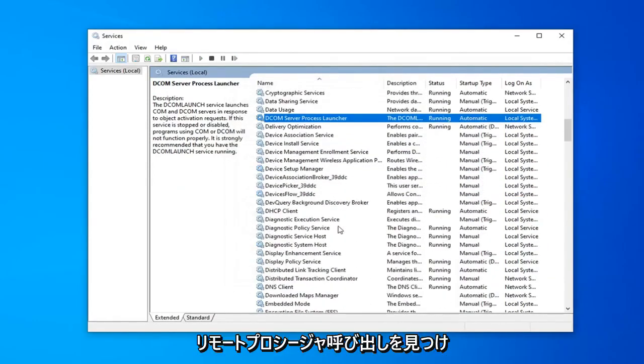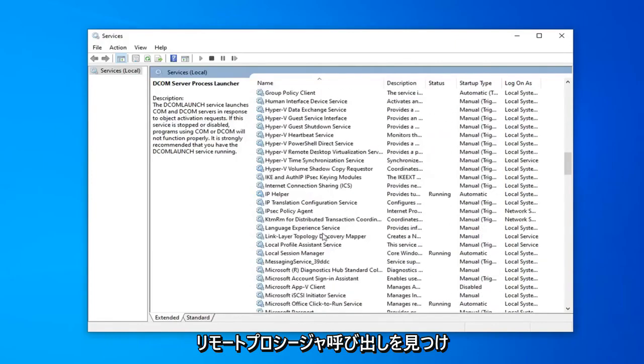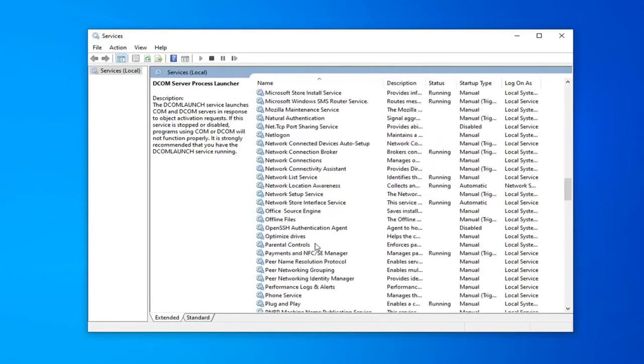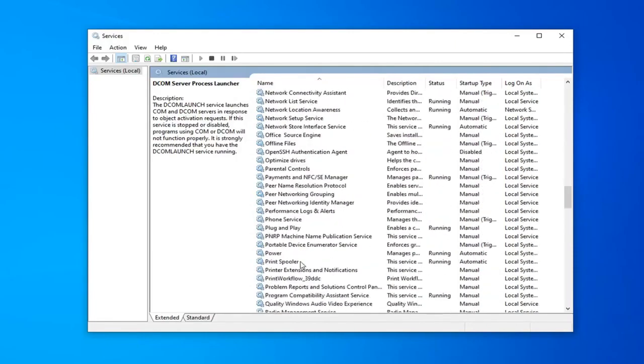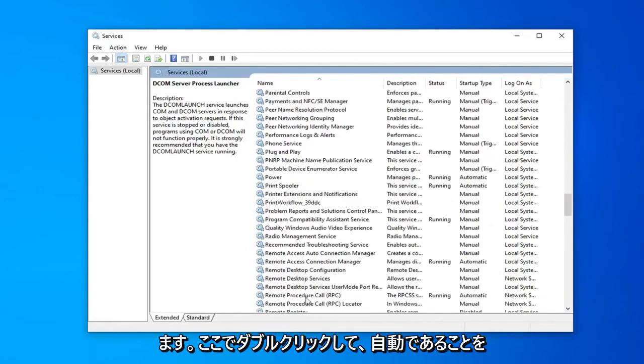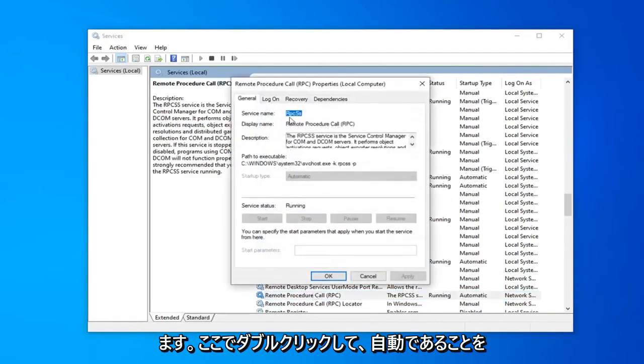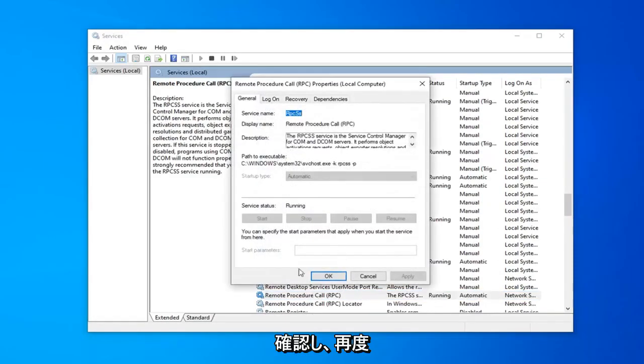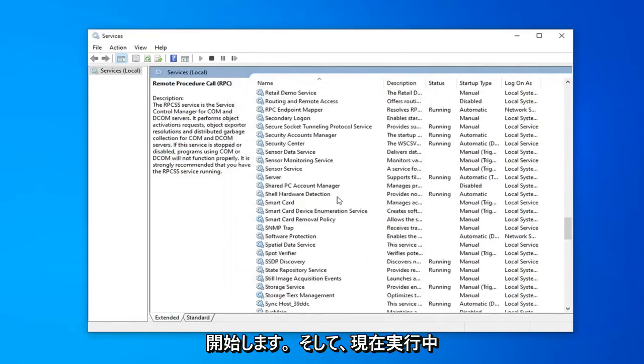Locate the remote procedure call. Right here. Double click on that. Make sure that's automatic and again that's started and running which it is.